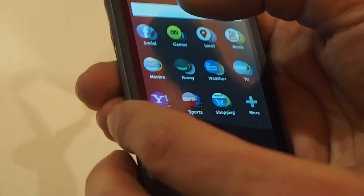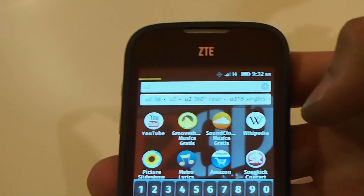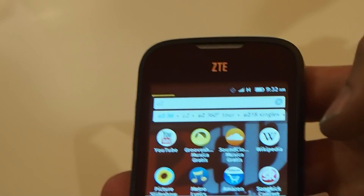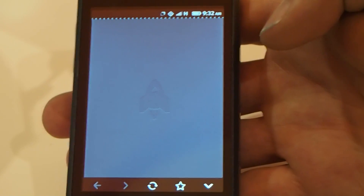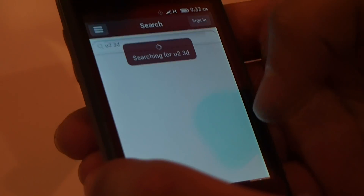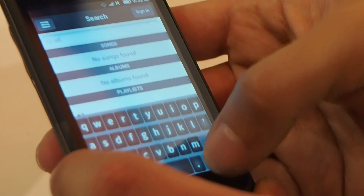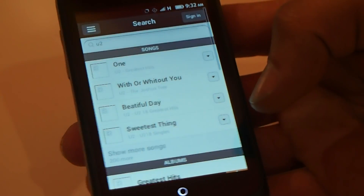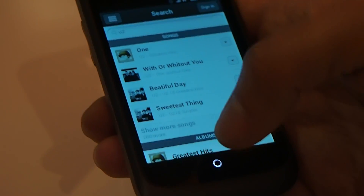You can also search for a specific topic and it will find applications related to that topic. For example, searching for YouTube will bring up related apps like GrooveShark. Not only will it give you the application to play with, it'll also search for and find results for that topic specifically. And if you like it, you can get it added to your home screen.